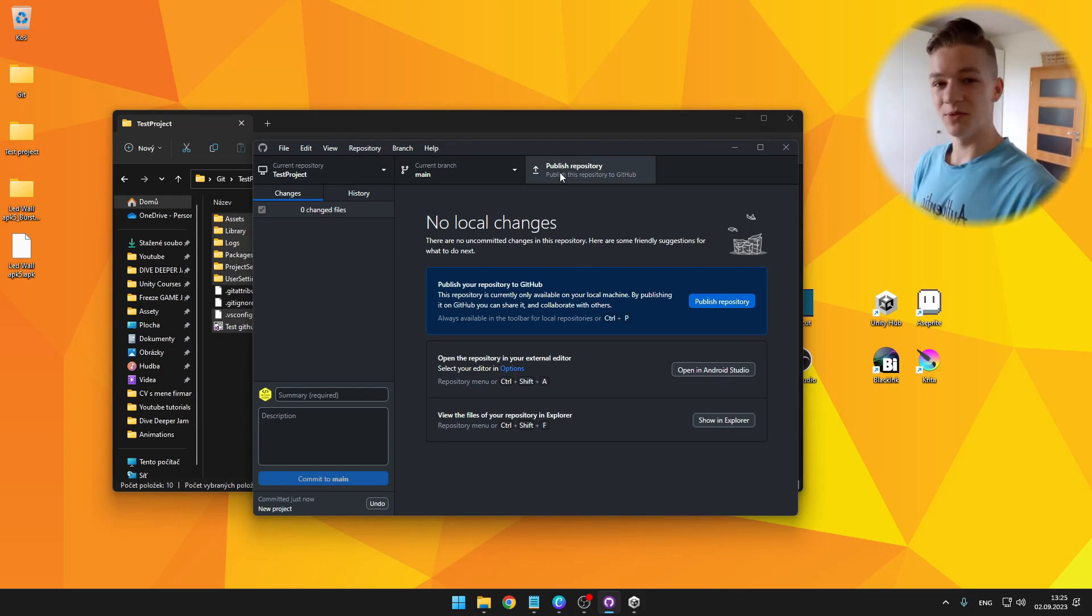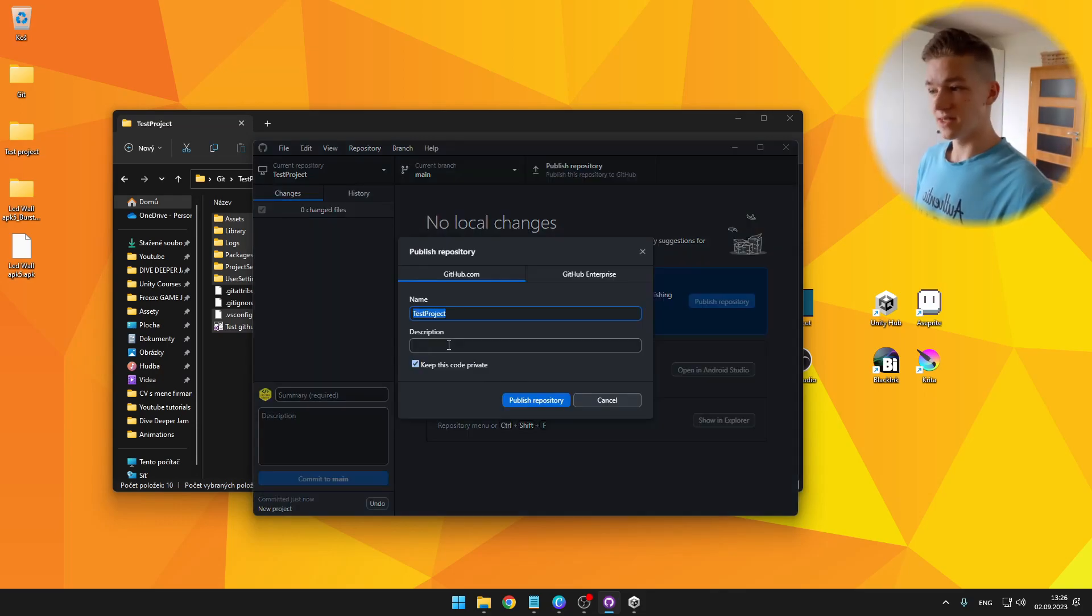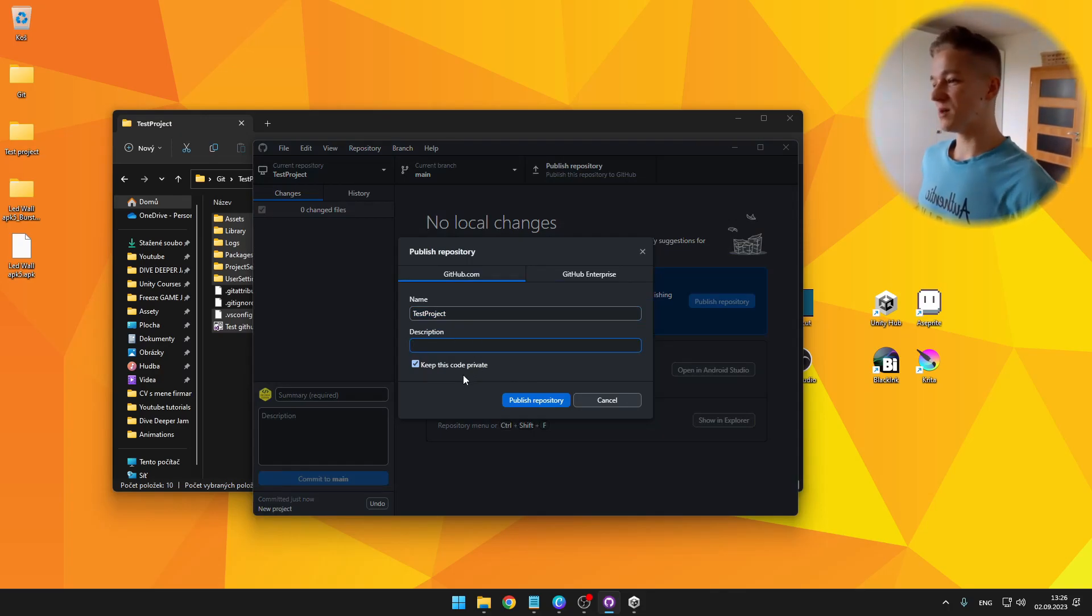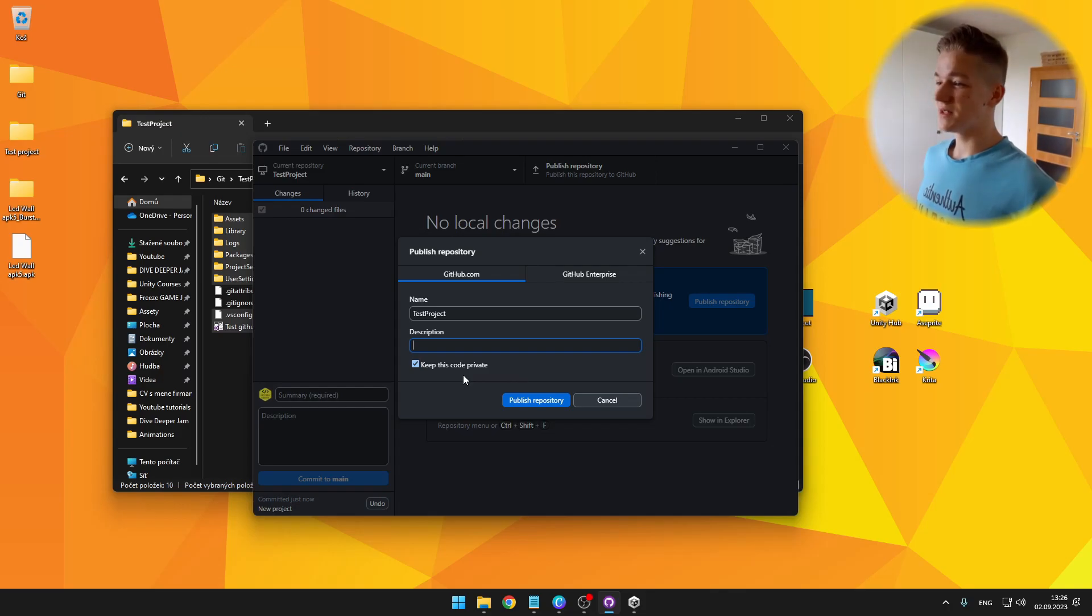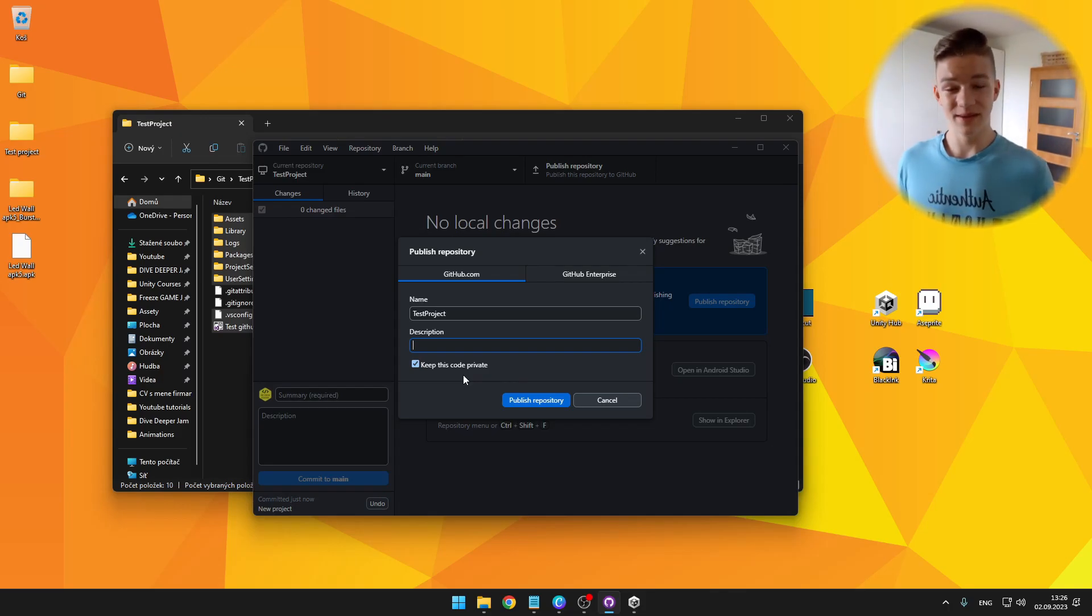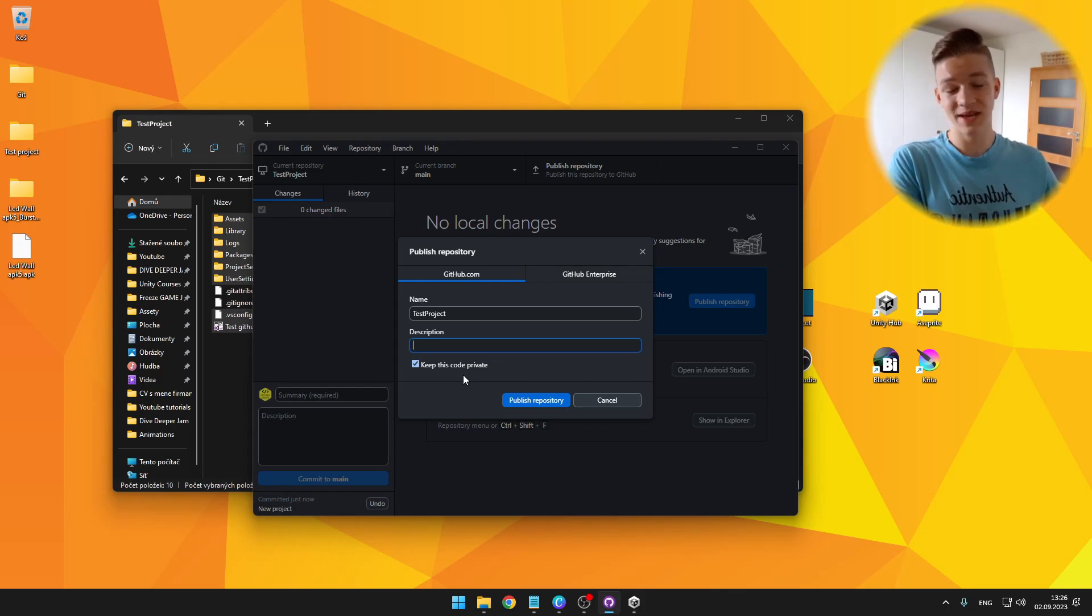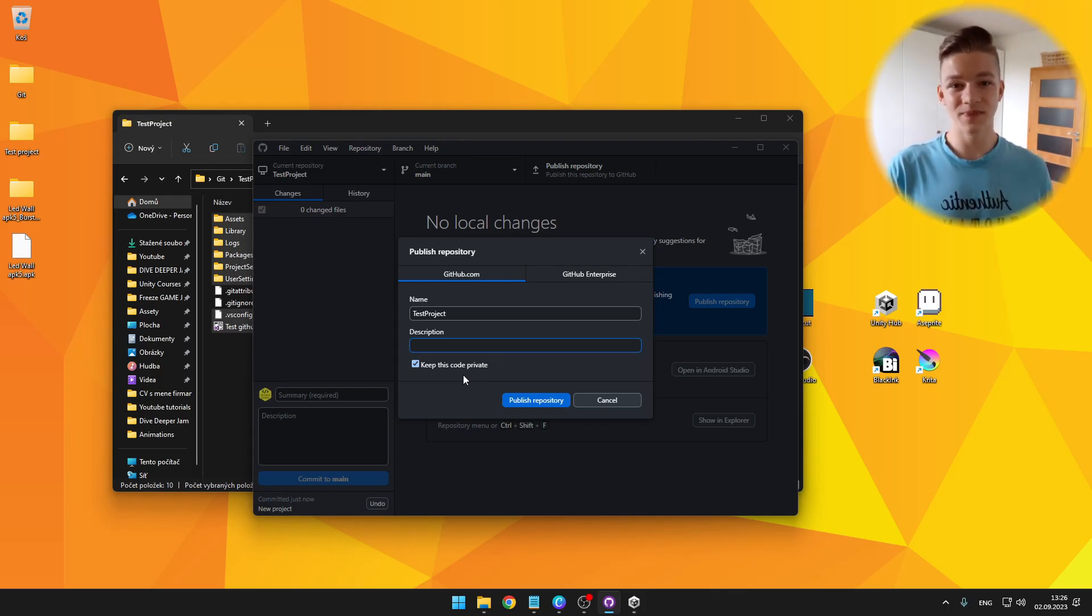So we can publish repository here, which will actually publish it to the cloud. And other people will be able to see it. So give it some name, description if you want. And depending if you want to have it private or not. So if it is private, only you will be able to see it and members of your team. If it is public, other people will be able to see it.